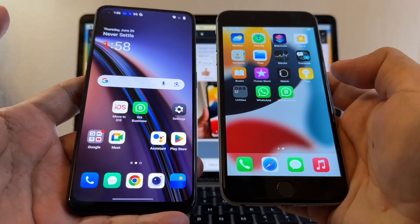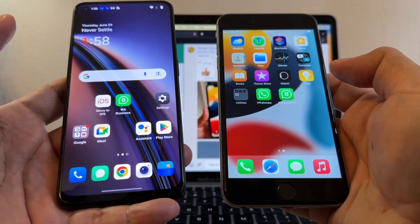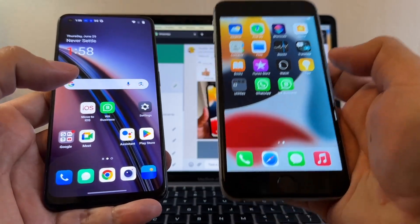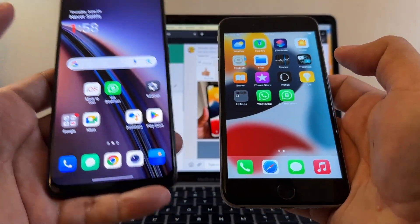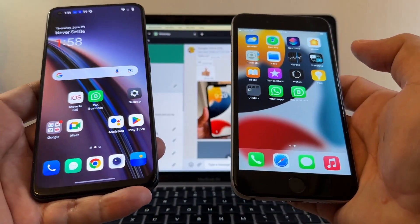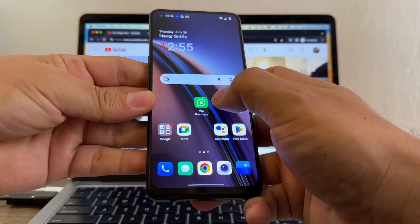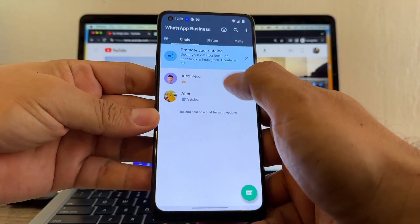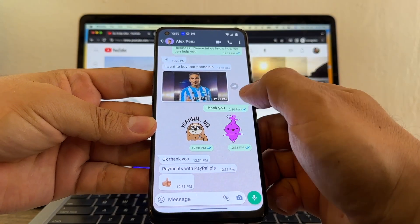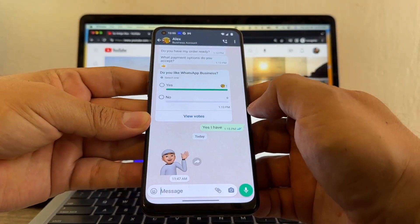Hello guys, how you doing? This is your friend Alex. Today I'm going to show you how to move your WhatsApp Business from Android to an iPhone, but please watch this video from the beginning until the end so you don't miss any of the tips that I'm going to give you. Let's check this WhatsApp Business — I only have two chats with little stuff here and also here.